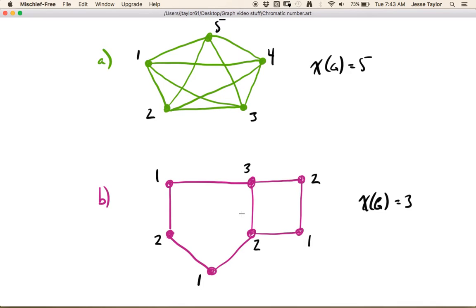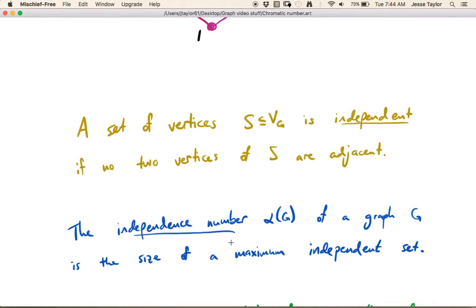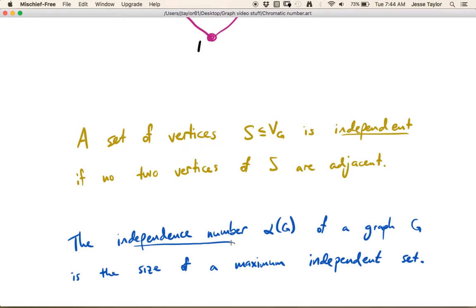Now using this type of algorithm, assuming you don't make any mistakes along the way, will give you the smallest chromatic number, if you sort of use this algorithm where you reuse numbers when you can. But we want a way to get information about the chromatic number without actually having to give a coloring of the graph. So that's what the rest of this video is about, and before we talk about that, we need a couple of definitions.